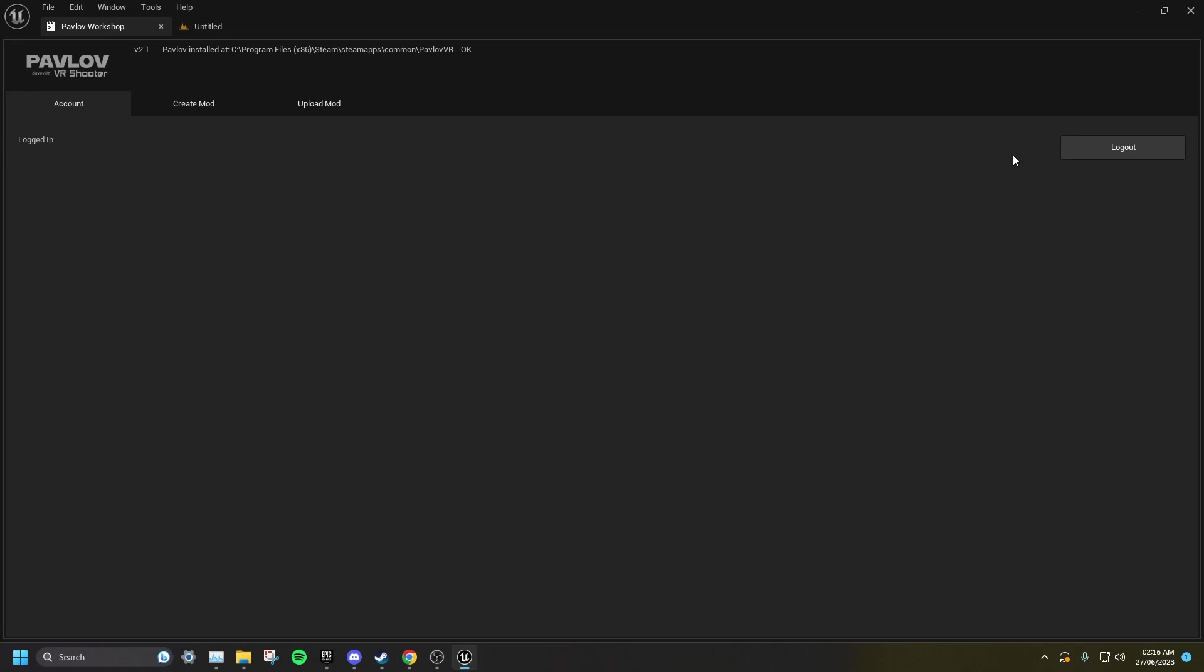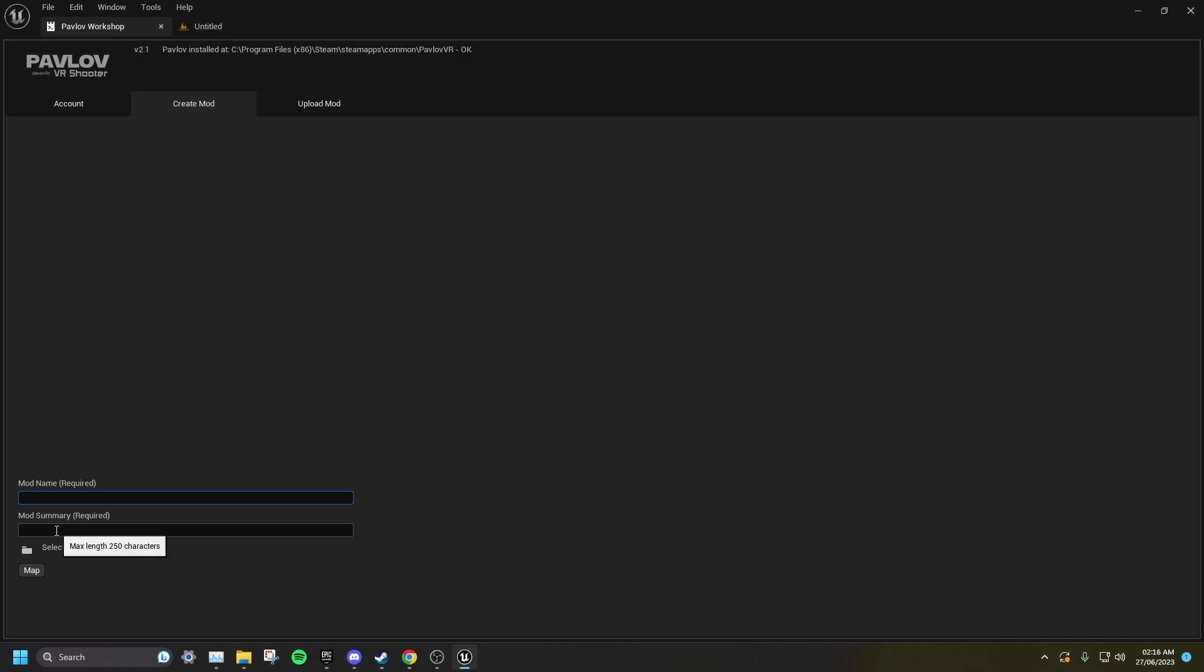Once you have logged in, go to create mod, and then type in the name of your mod and its summary, then hit create.